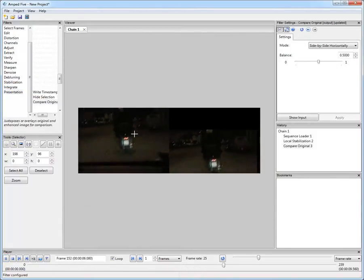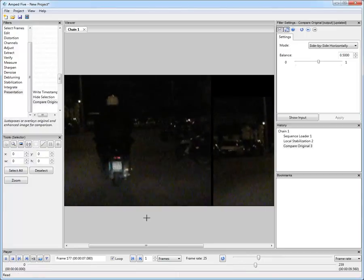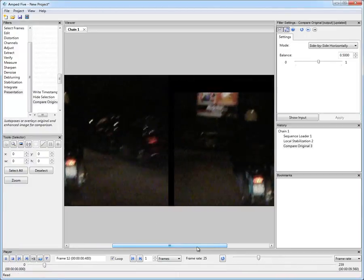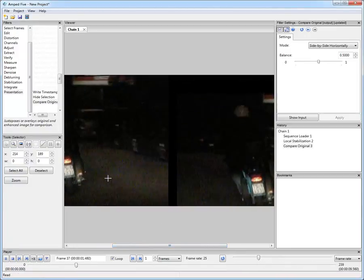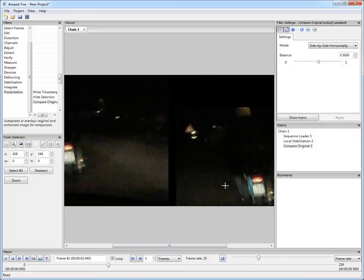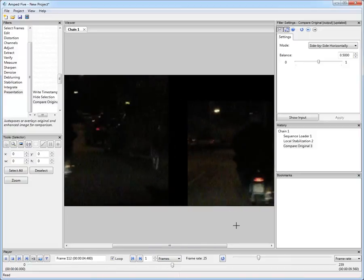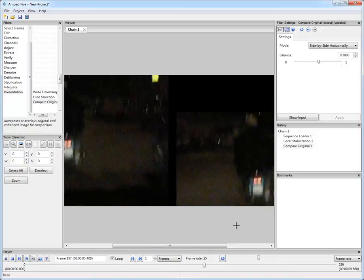You see here on the left there is the original video shaking. On the right there is the processed video which is perfectly stabilized.